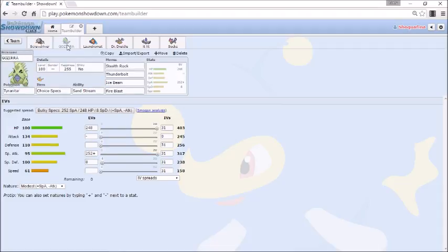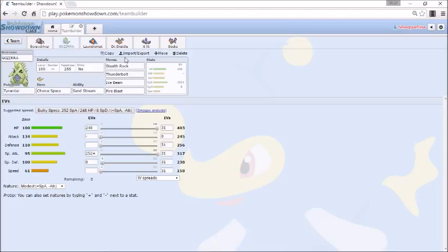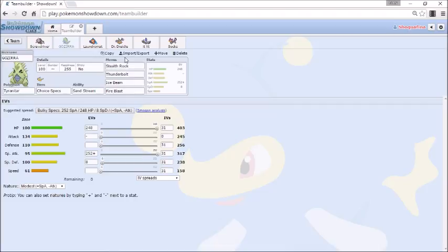Up next we have our T-Tar which is Choice Specs this week. We're running Stealth Rock, Thunderbolt, Ice Beam, and Fire Blast. I needed Stealth Rock for something to do damage to the Gyarados upon switching as well as the Dragonite to break its multi-scale. That's very important because the thing could be running weakness policy and if I hit it with an Ice Beam with multi-scale, if he's bulky he has a chance to live. I'm Choice Specs Max Special Attack Modest, the rest is in HP and Special Defense.